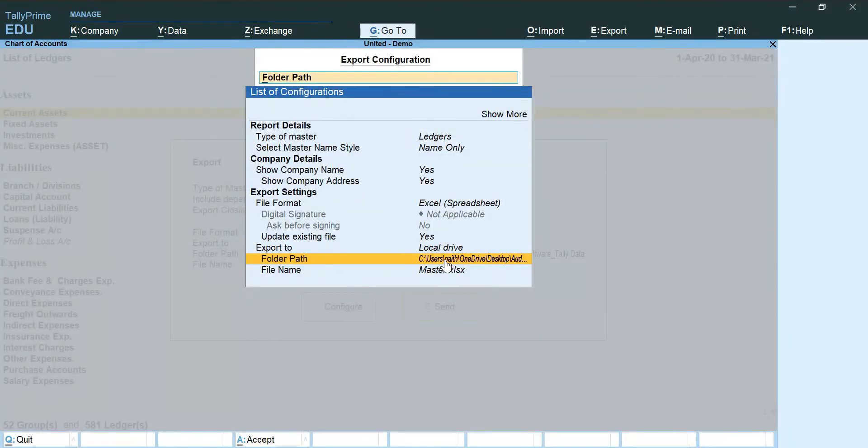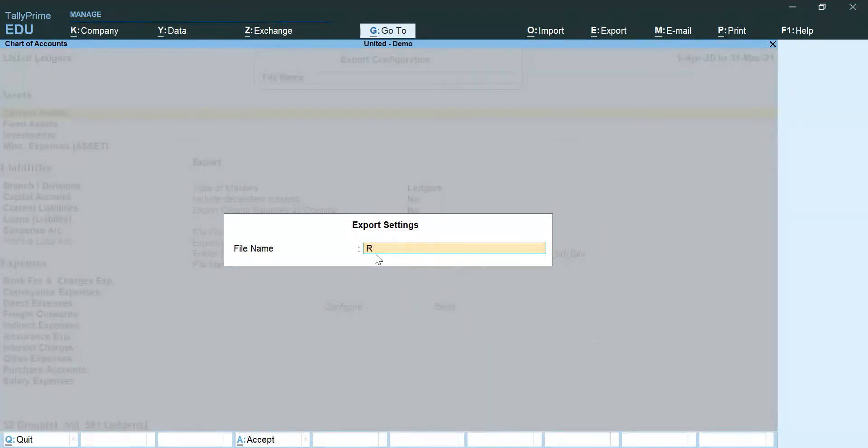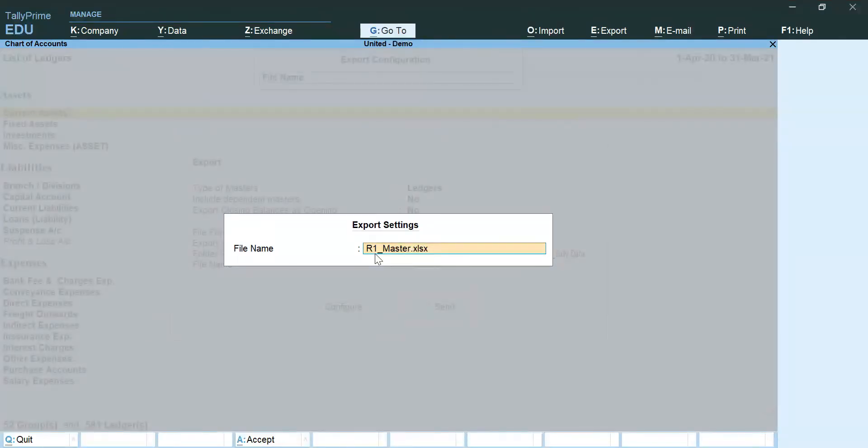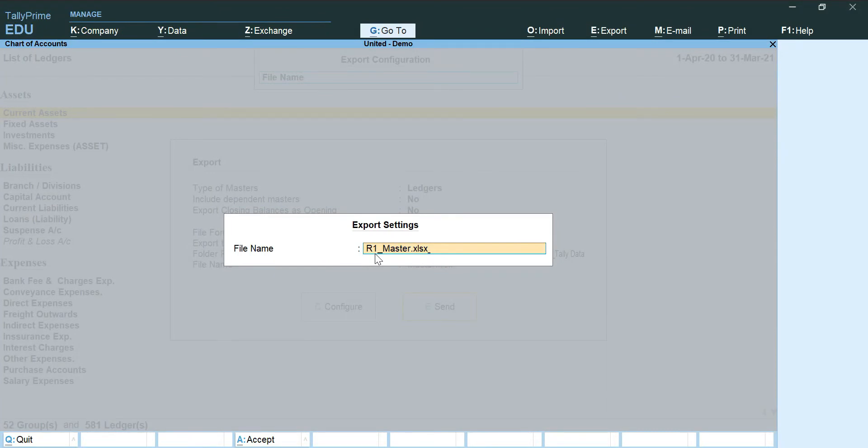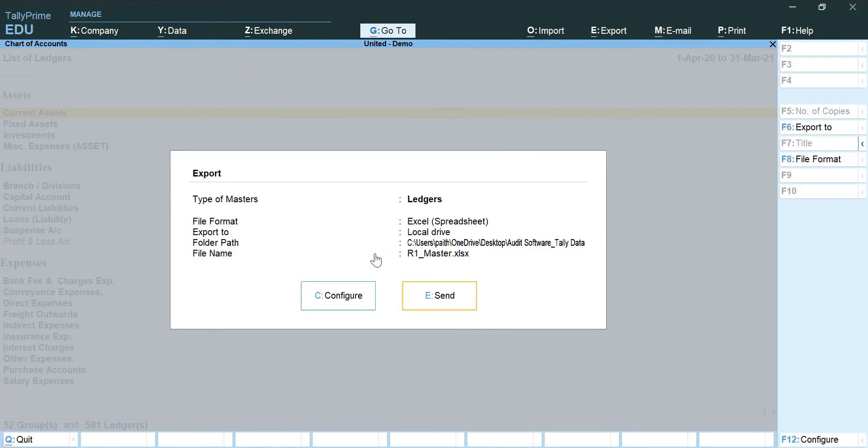Now the name of the file R1, I am just going to add R1 underscore master dot xlsx. Now this step is absolutely not mandatory. You can skip it. The reason I am adding R1 is while uploading the files, it would be easier if we have the similar naming conventions to that of the audit software. There we go. And I am going to click on Send.